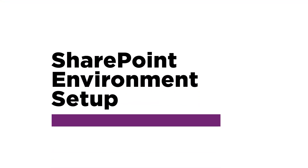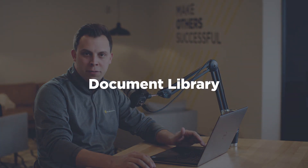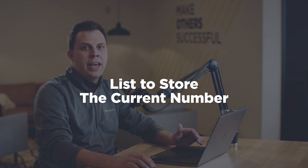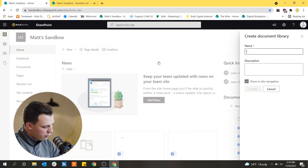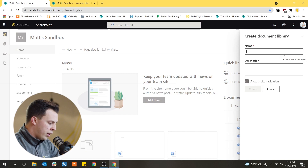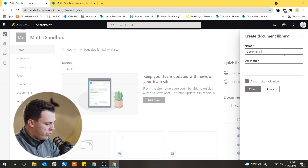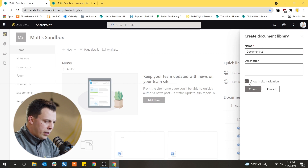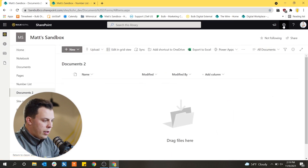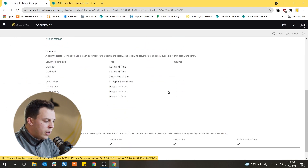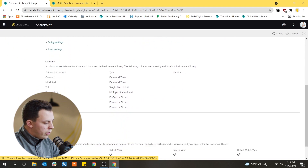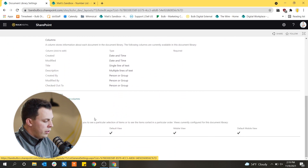Now I want to show you how to build this. The first step is to set up your SharePoint environment. You're going to need a document library and a list that holds the number we're using to stamp on documents. We go into any SharePoint site and create a new document library from scratch — I'm calling it Documents 2 since I already have one set up. We can go in there and add a number column in the library settings, because the automation needs somewhere to put that number on each document.